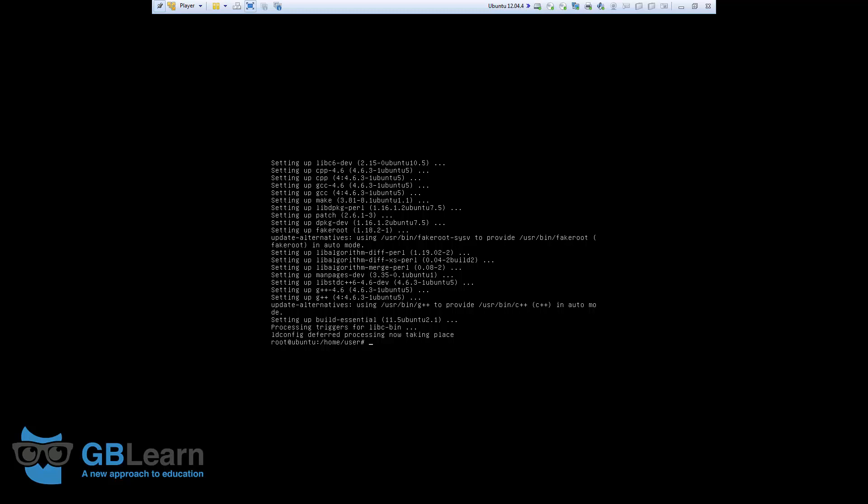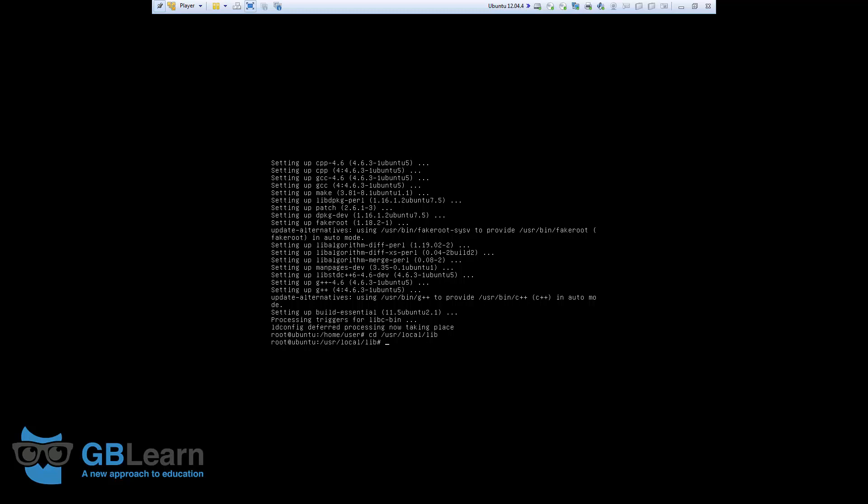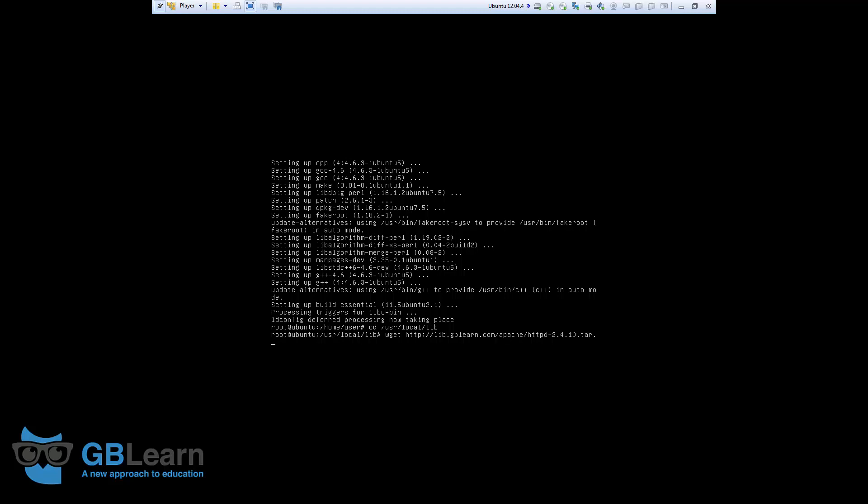Okay, now I'm going to download the files I mentioned at the beginning of this video tutorial. The very first thing I do is, I will just move to a different folder, usr local slash lib, and I'll start with downloading the HTTP file, the Apache file. I'm going to use wget from lib.gblearn.com slash Apache httpd dash, the version, I'm going to download this 2.4.10.tar. It's a compressed file, just keep that in mind, and .gzip.